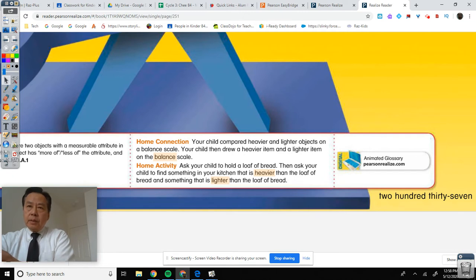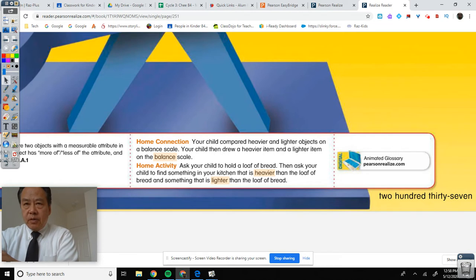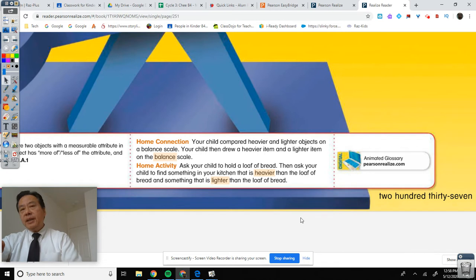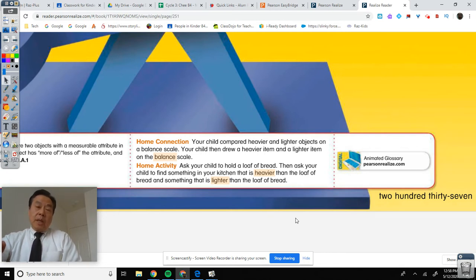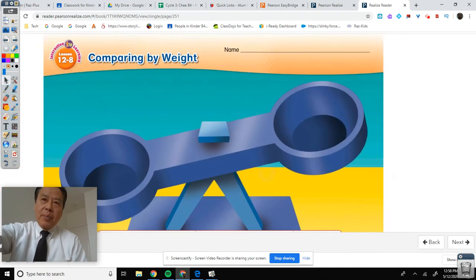As a child activity, ask your child to hold a loaf of bread, then ask your child to find something in your kitchen that is heavier than the loaf of bread and something that is lighter than the loaf of bread. If you don't eat bread, get something else — another food, a fruit, a sandwich, or a plate, whatever. You could do it. It's not that hard, boys and girls.